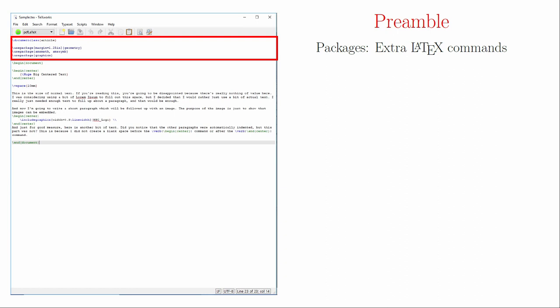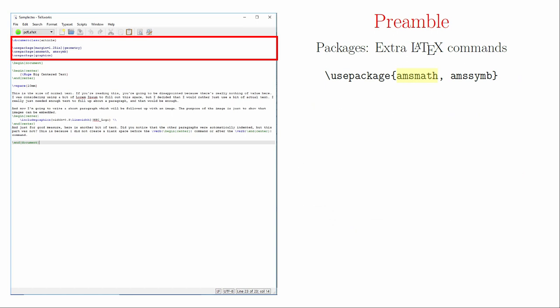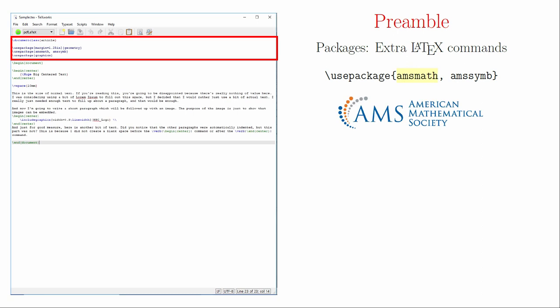After the document class, we have different packages that will help us make the document we want. Packages are files that have extra commands allowing you to do even more with LaTeX. The geometry package lets us adjust the margins — this may seem like an odd choice for a fundamental package, but as a student I remember being incredibly bothered by the wide margins LaTeX uses by default. The AMSmath package contains a lot of the magic that makes LaTeX a good choice for typesetting math. This package is maintained by the American Mathematical Society and is used by pretty much everyone.